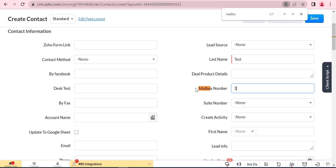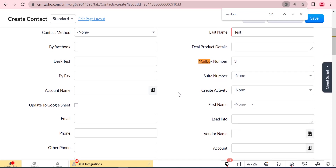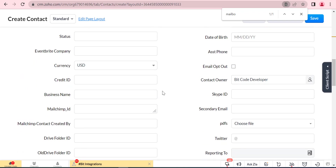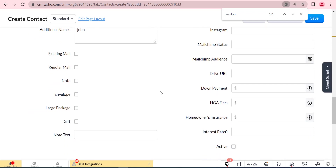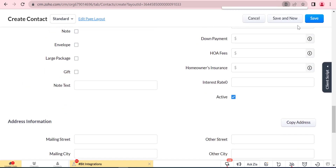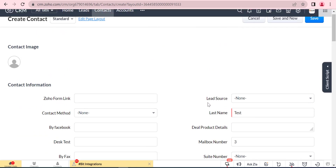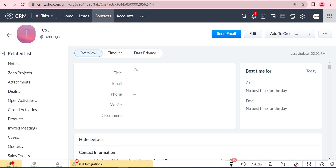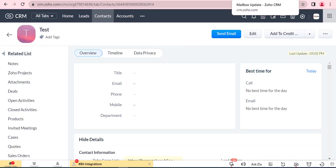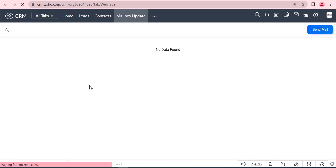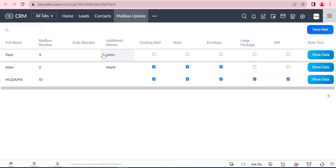When we update the following fields from the contacts module, it will also update them in the custom table. After creating the contact, it also updates in the custom table.